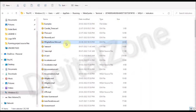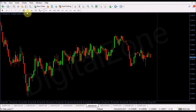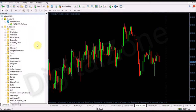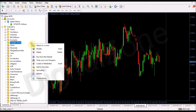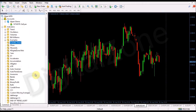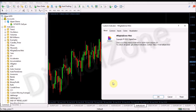After pasting the file, close this folder and click on the Navigator bar. Then right-click anywhere on the screen in that area and click on Refresh. After you refresh, you will see the same indicator file appeared there.